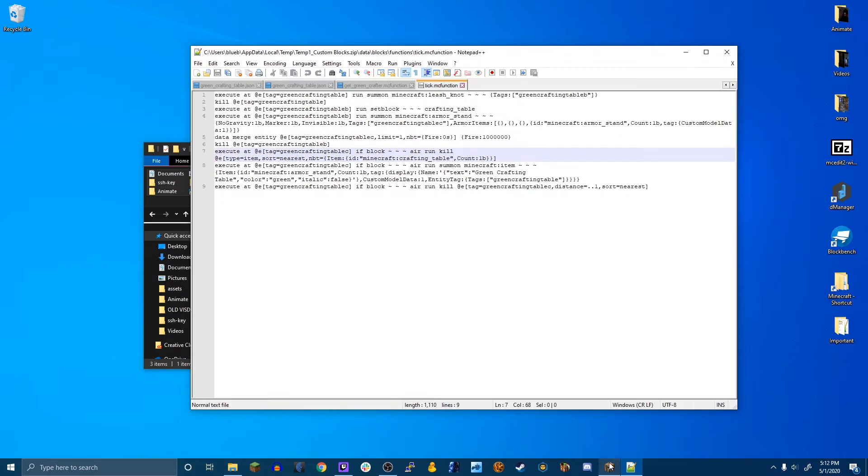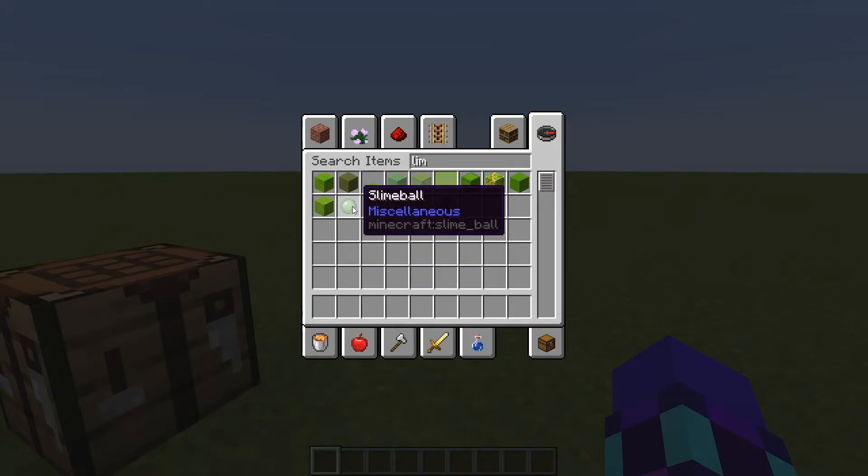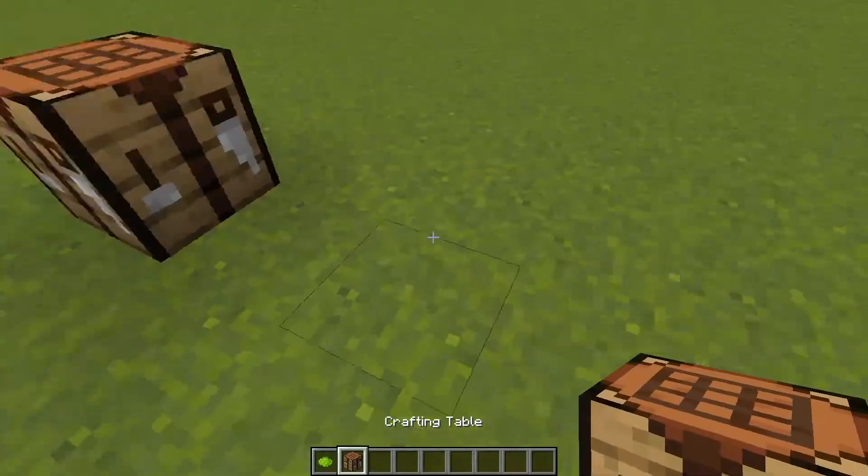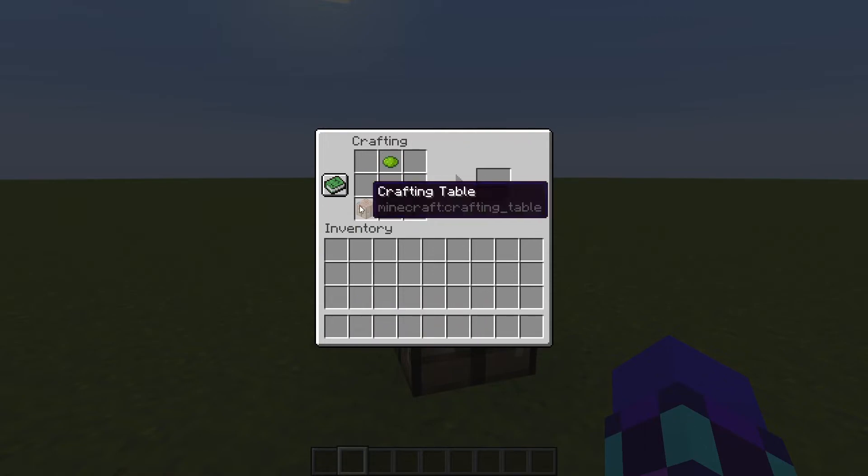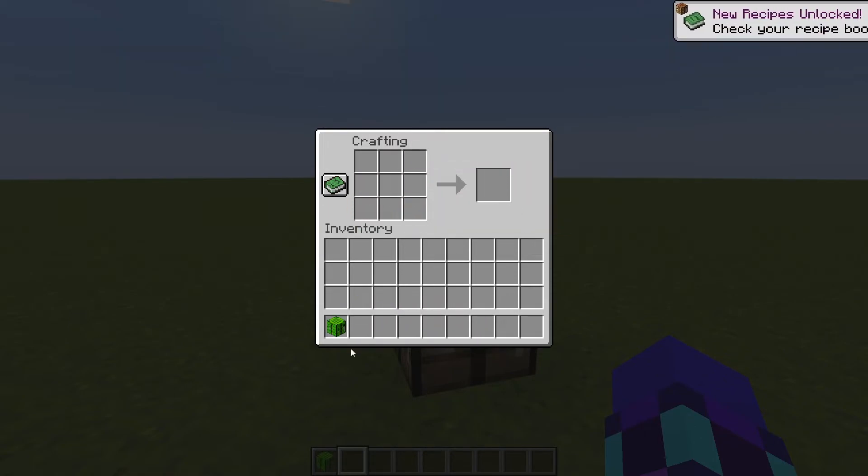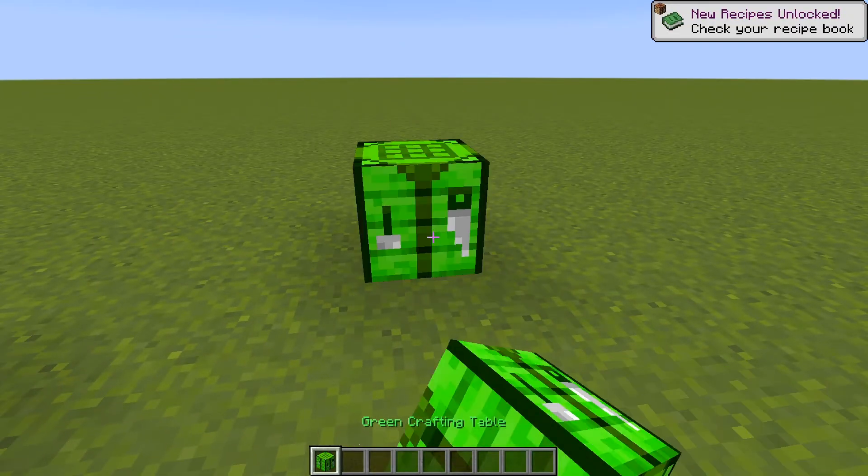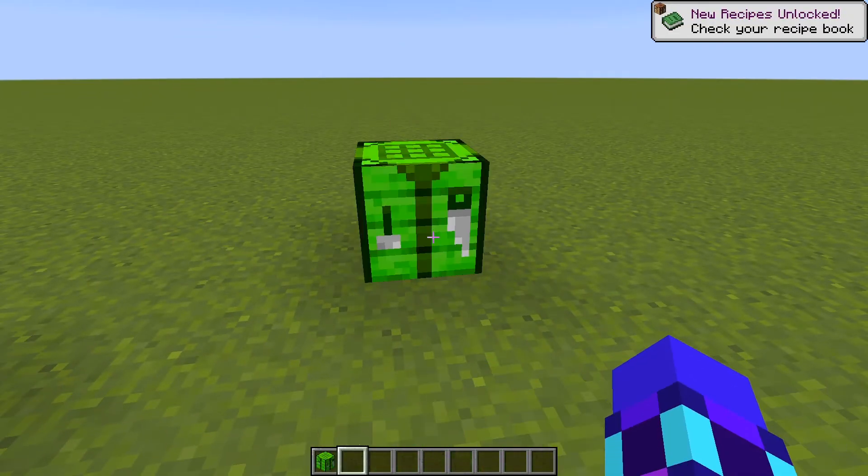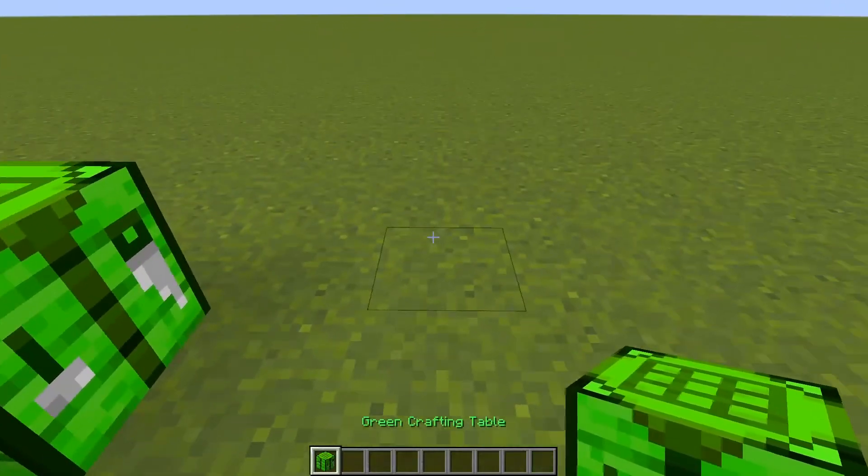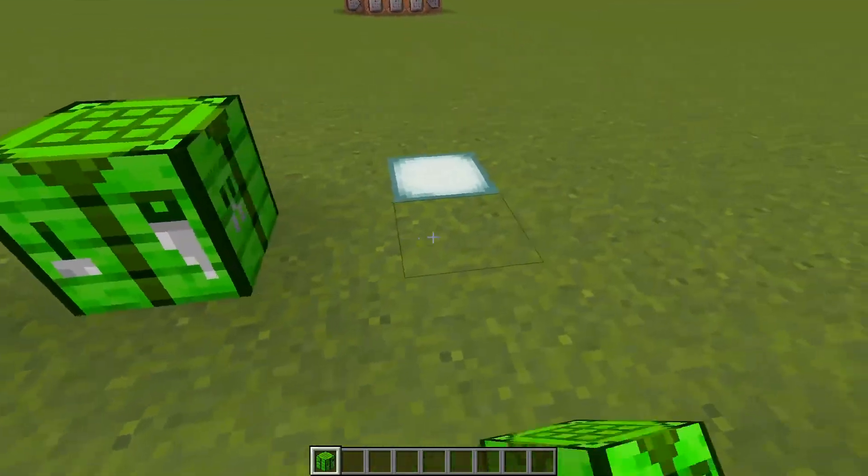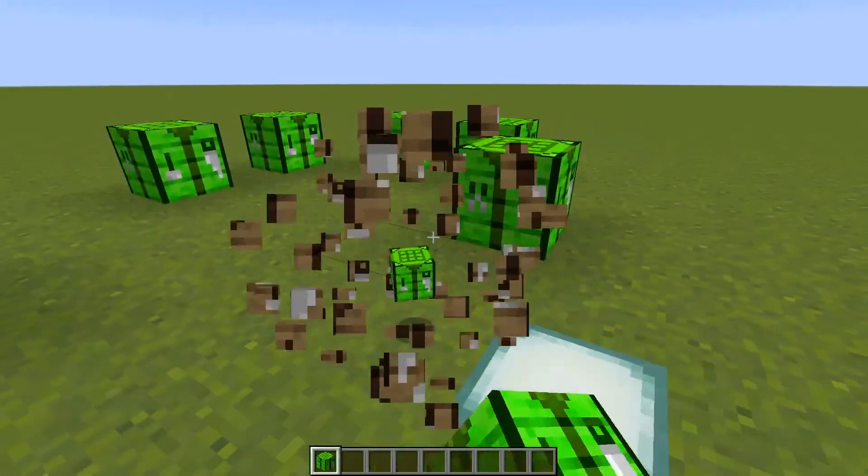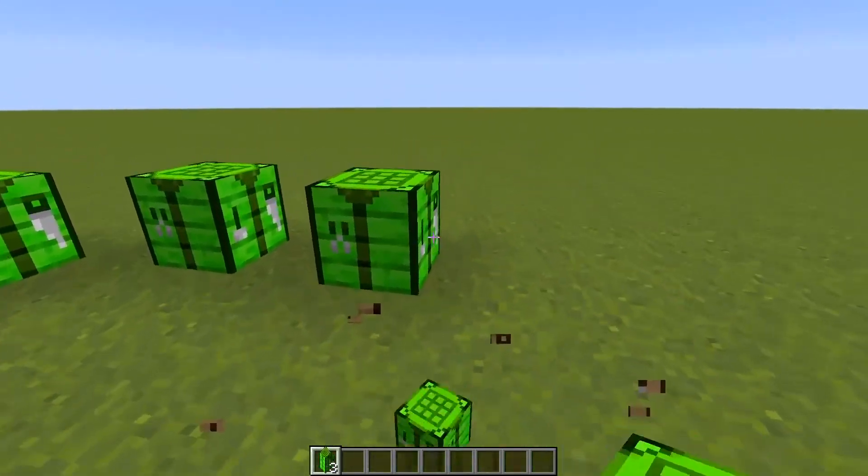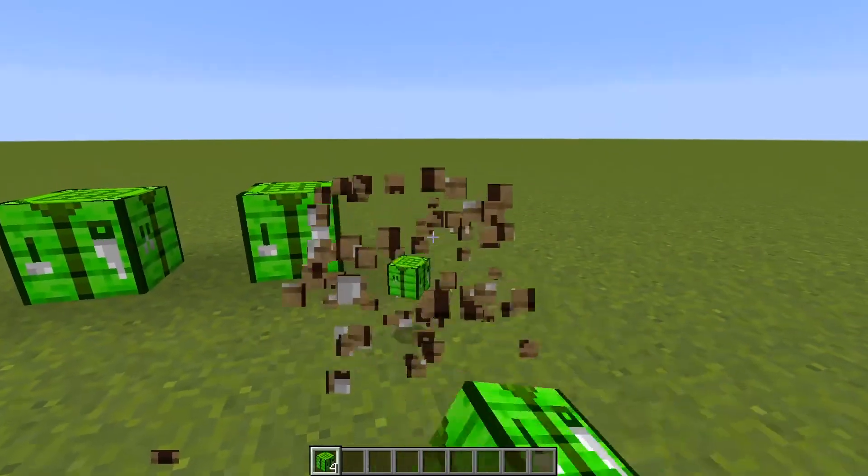So if we go back into Minecraft and I grab myself a lime dye and a crafting table and put them in here. By the way, you can put them in any slot you like. Then I get my green crafting table and I put it down. You'll see, you might see like a little thing right when I put it down, a little thing happens. That is all the commands running. And when I break it, it drops the crafting table.